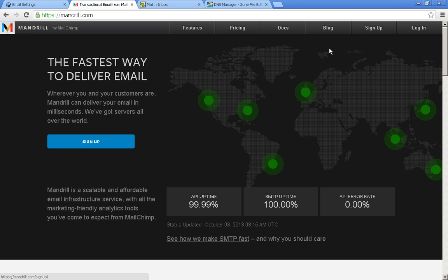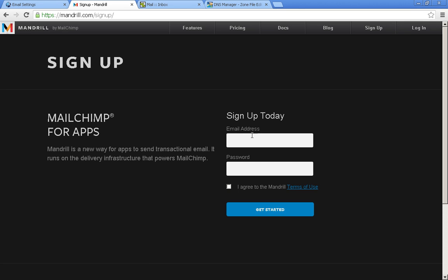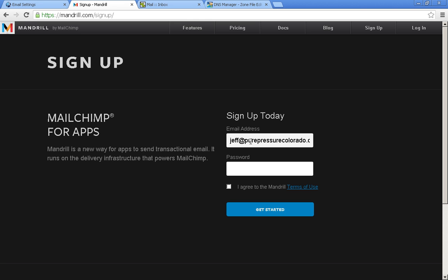So let's go ahead and sign up for an account. Click sign up, and right here you'll want to enter your personal email address. And your password limit is 10 characters, just an FYI.